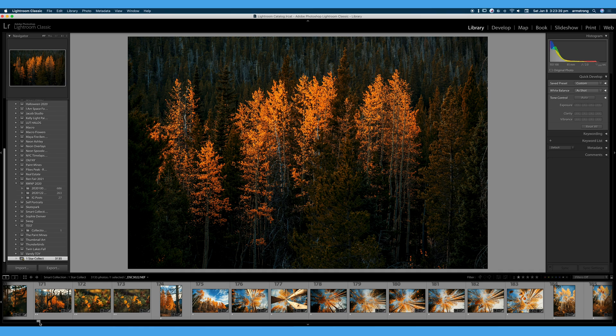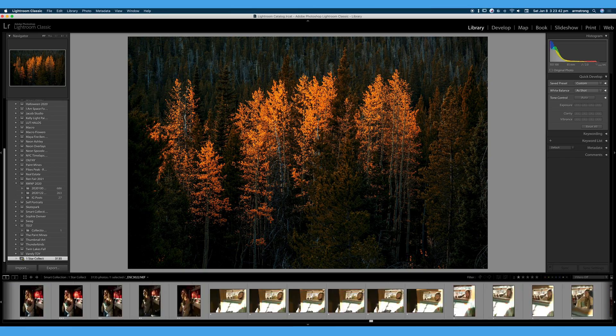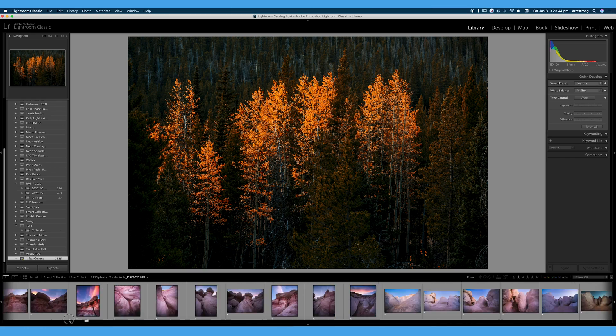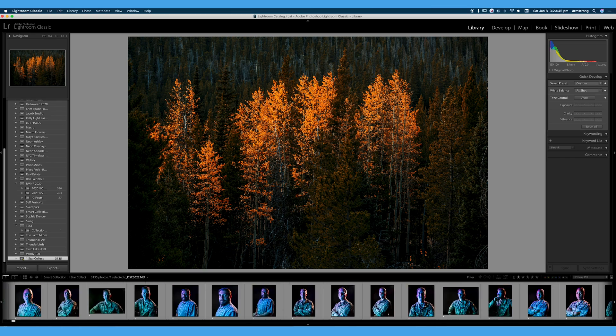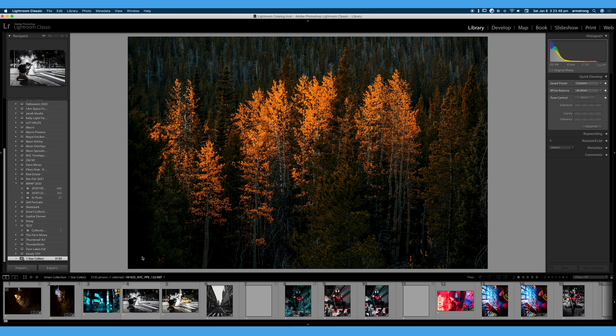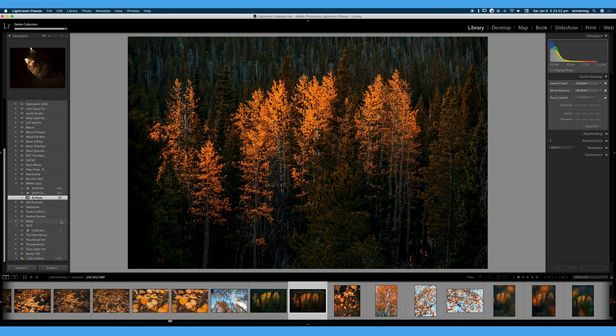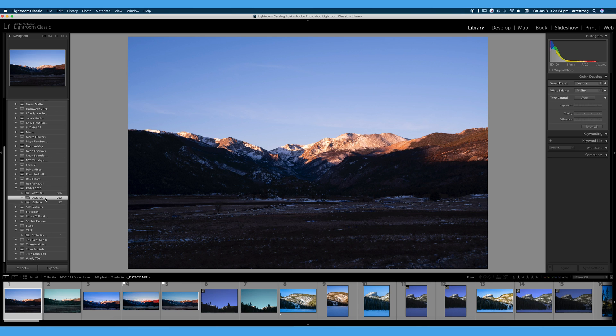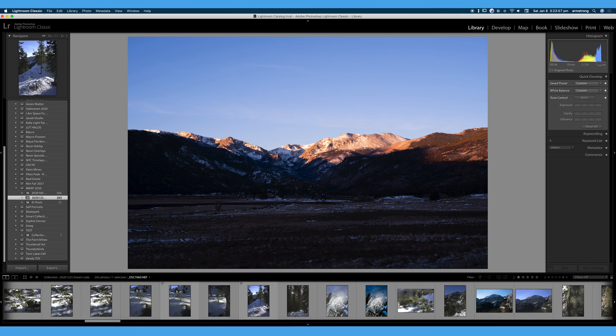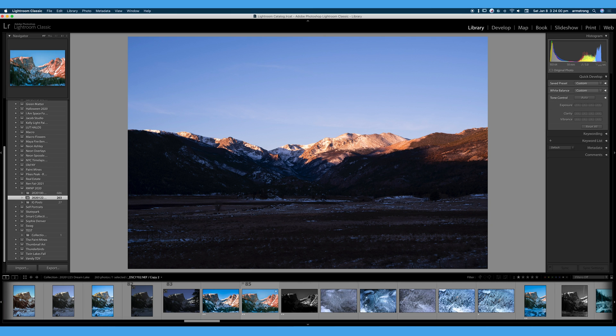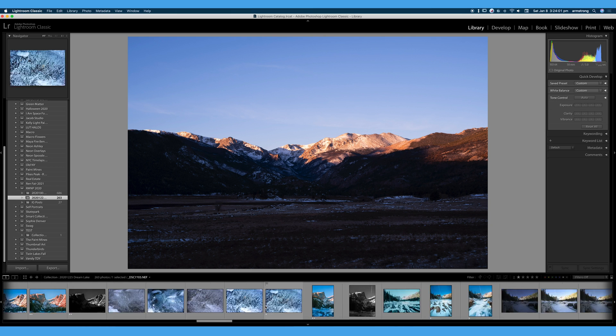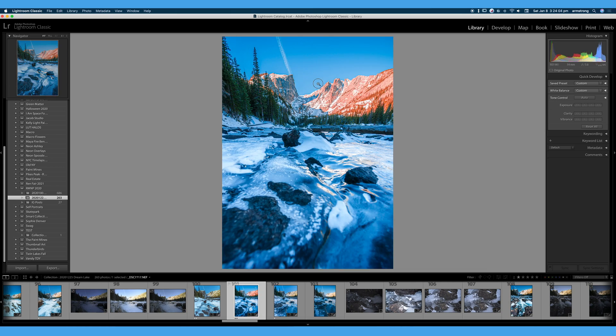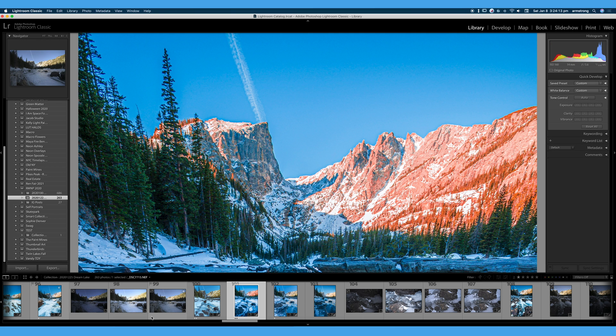And you can see we have a ton of photos here because we automatically added all of our images that are one star. I'm going to go ahead and I'm going to delete that collection set. We're going to go back now to our Rocky Mountain National Park collection set and our December collection within that. Let's find a photo that we like. This one looks good. And that is a very easy way to locate photos. And it's very simple to add photos to a collection set and a collection.